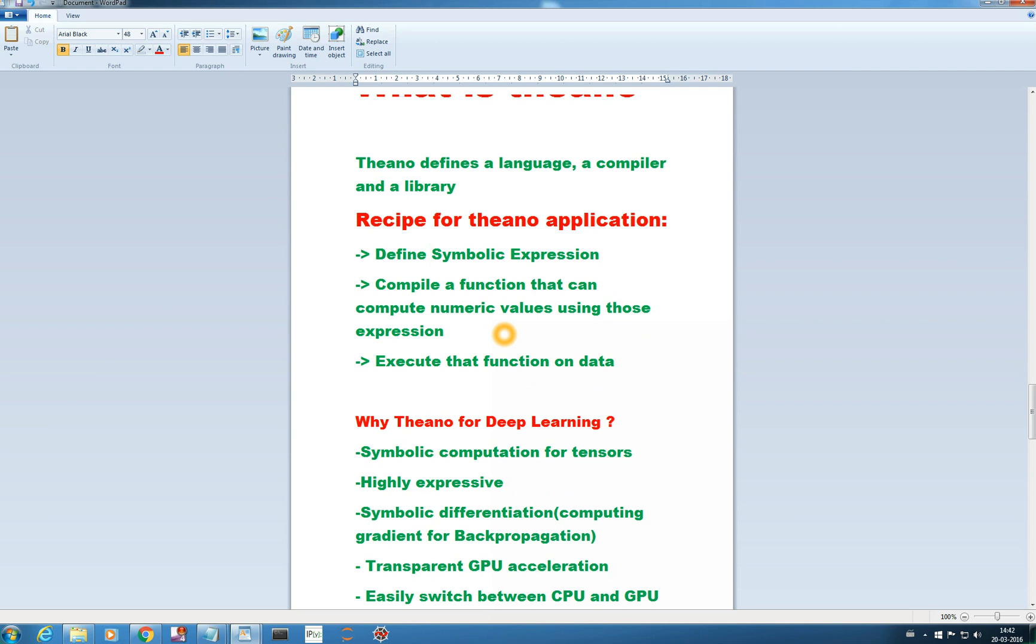So what is the recipe for Theano application? For general application what we have to do? You have to just follow three steps. You have to define symbolic expression, you have to compile a function that computes the numeric values using those defined symbolic expressions, and then we have to execute that function on the data.